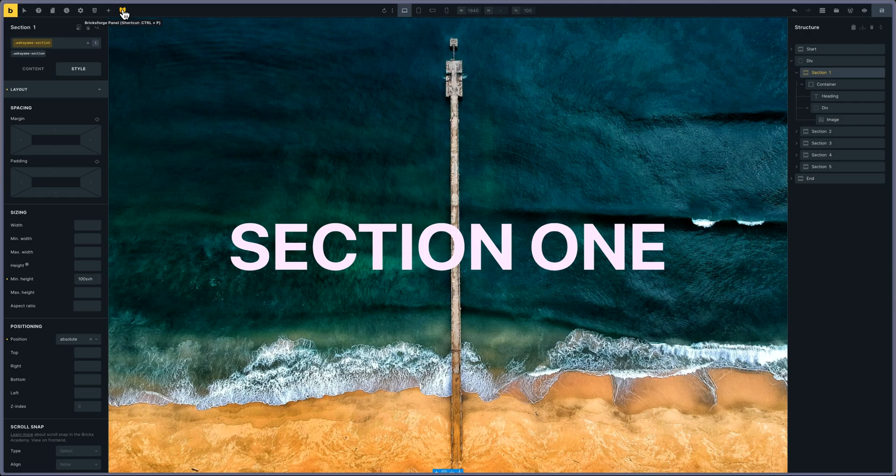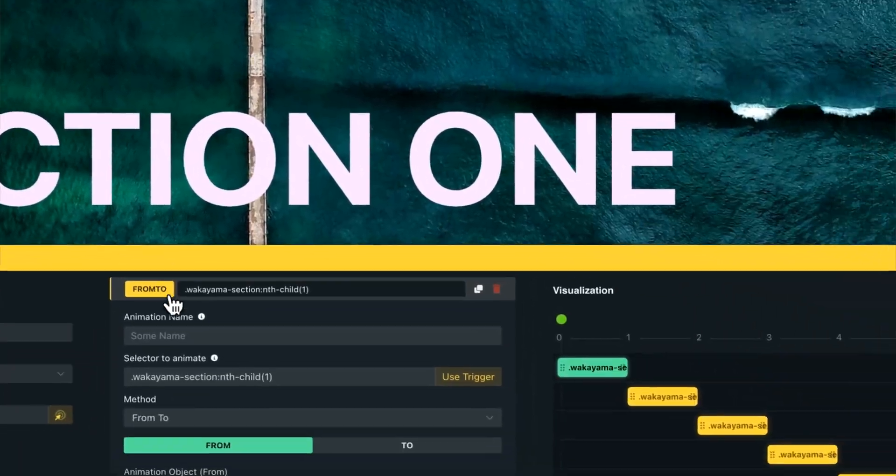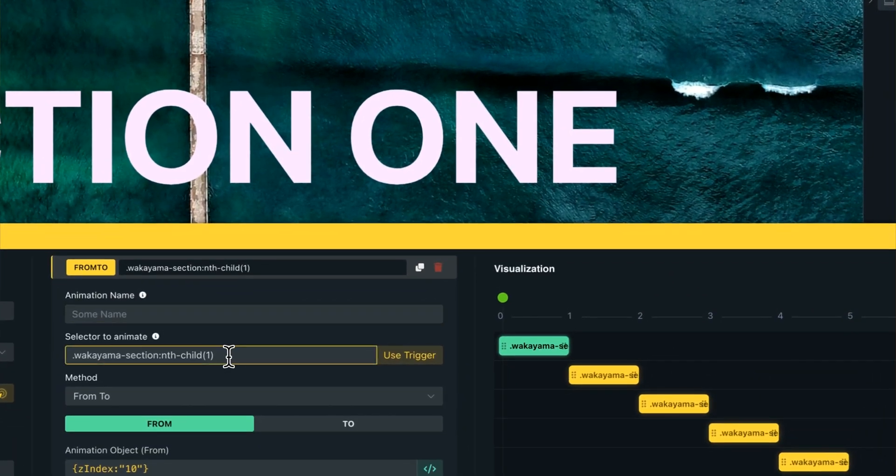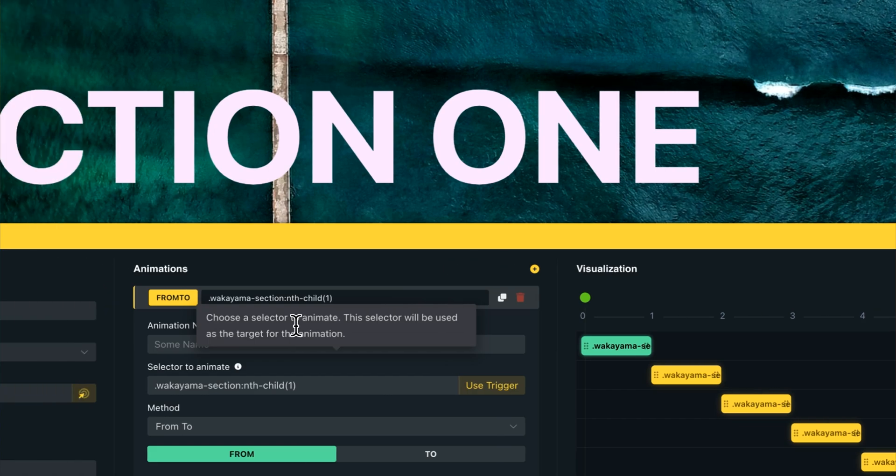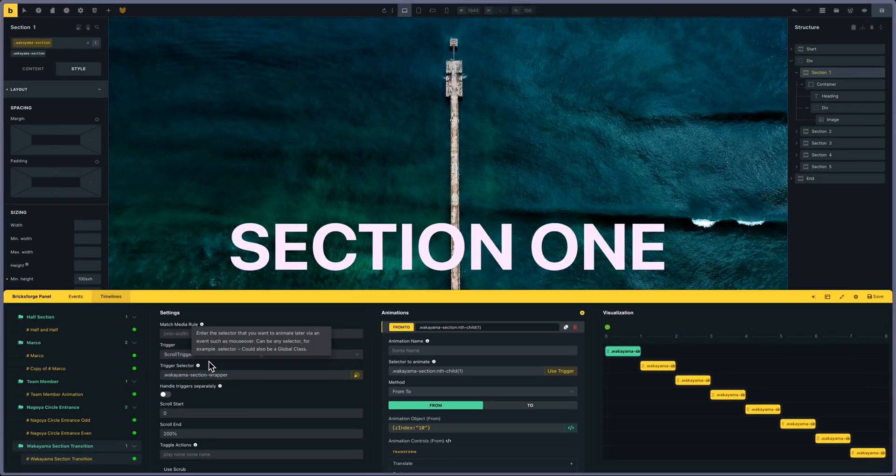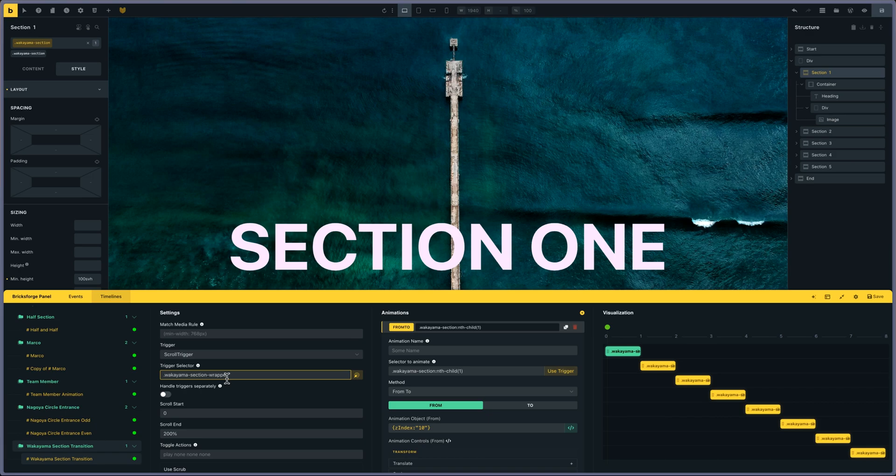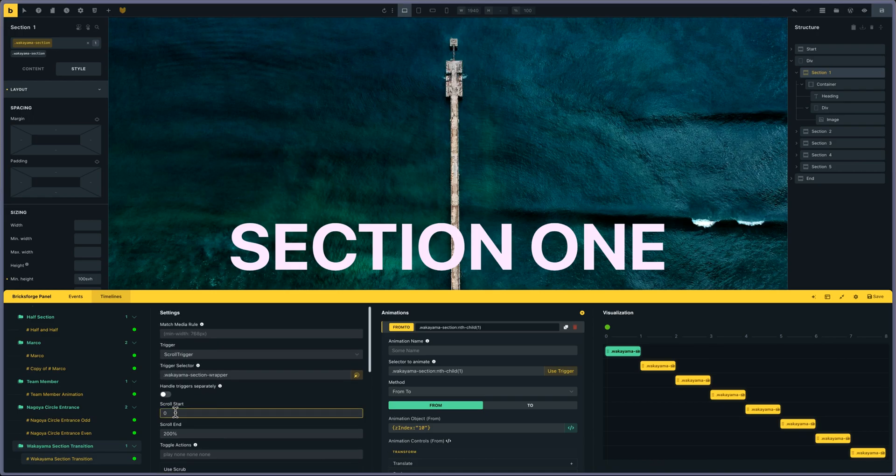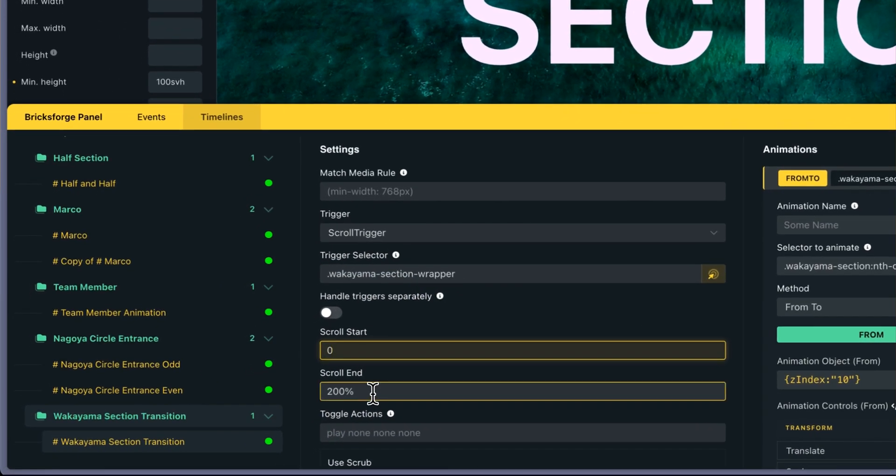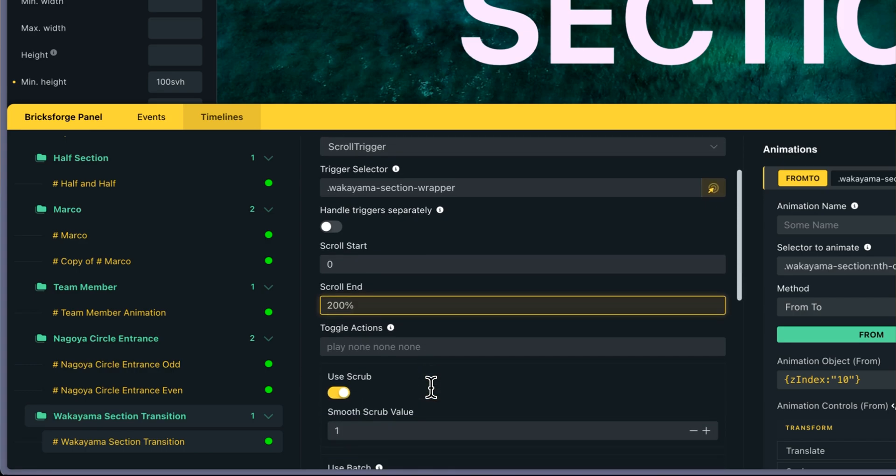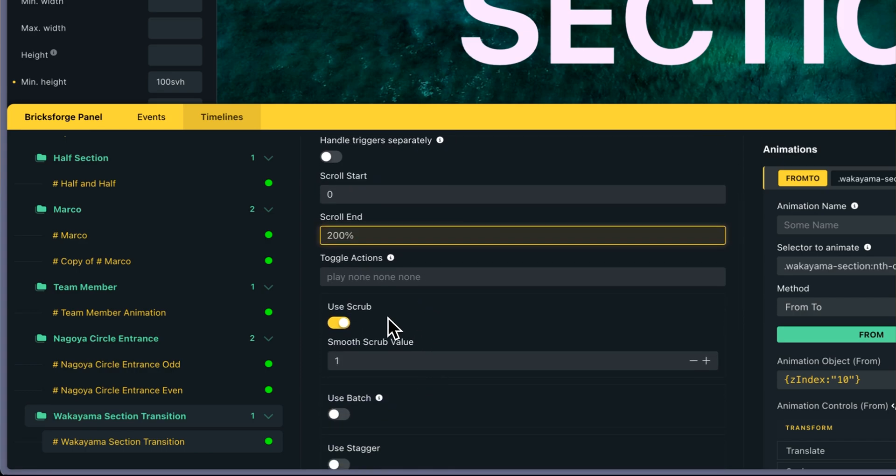It's very simple. I'm using ScrollTrigger. For the section wrapper - the div I use to wrap the five sections - I put scroll start at zero and scroll end at 200. I'm using scrub so it's linked to the scrollbar, and I'm using pin.